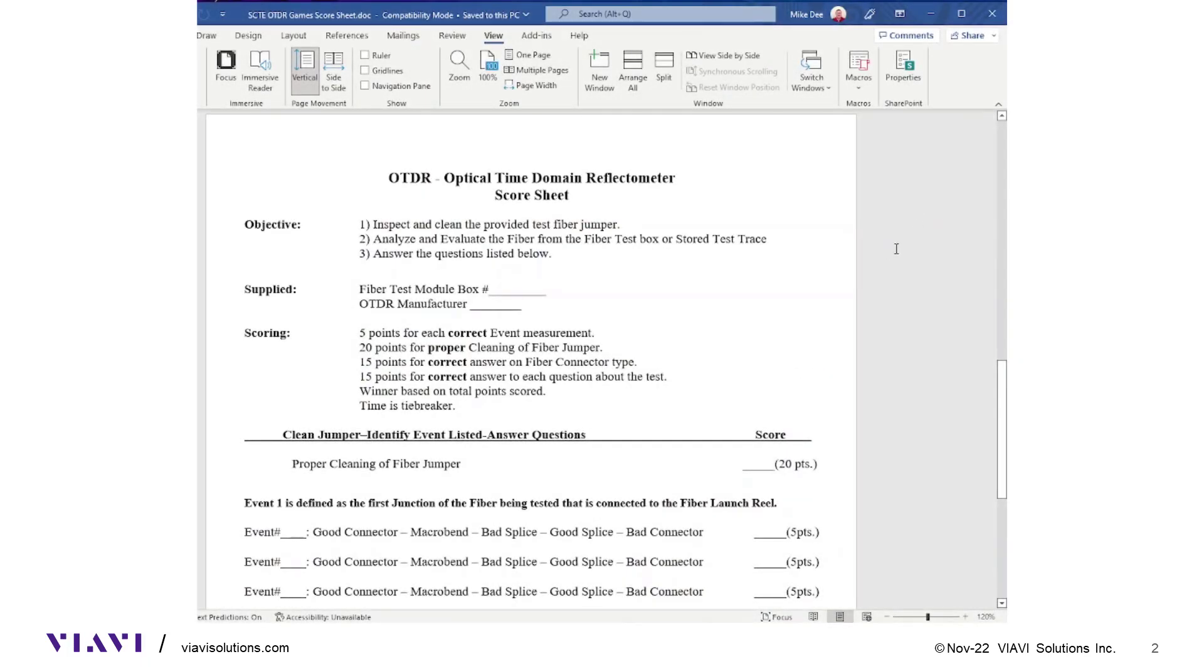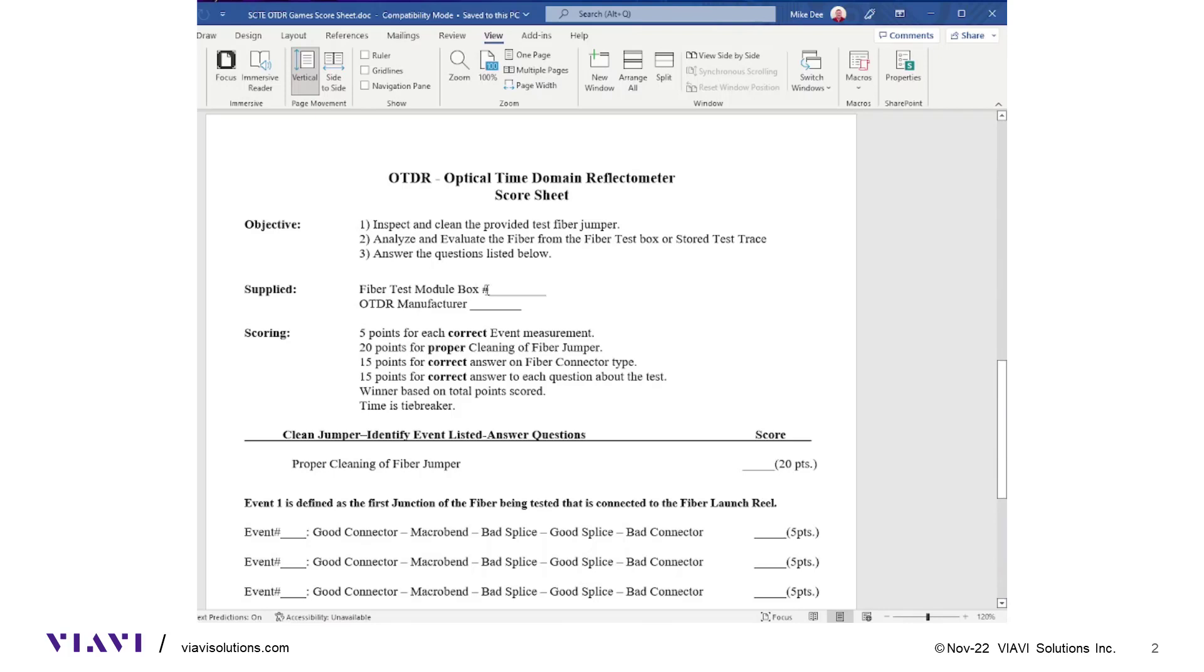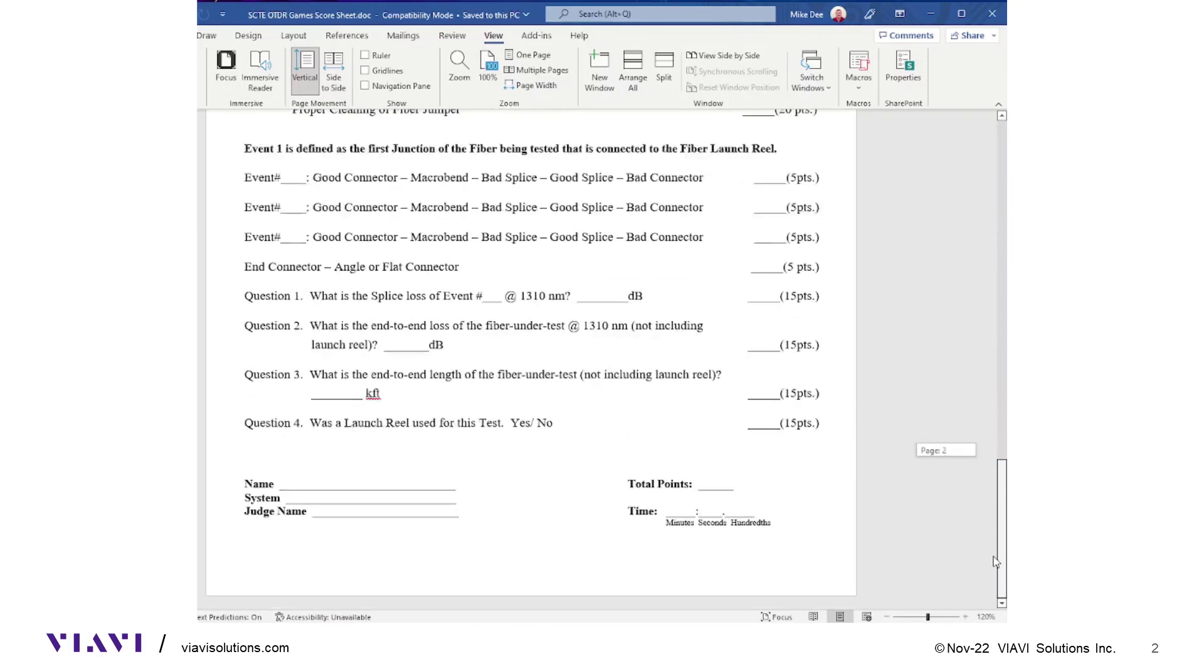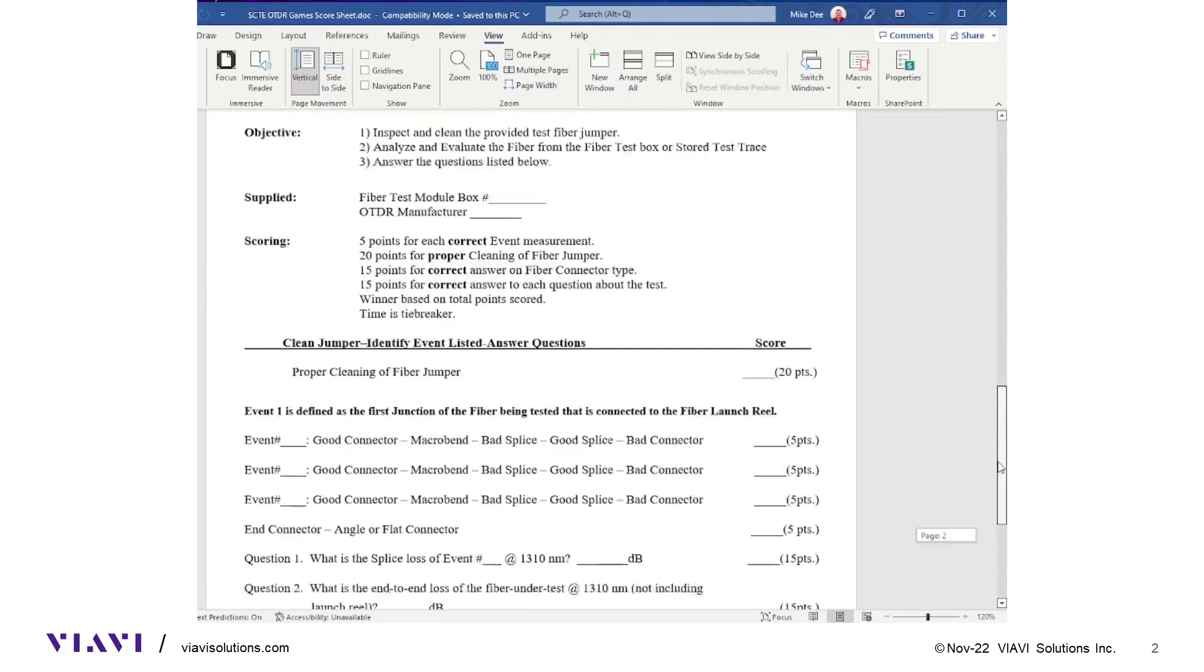The score sheet says to inspect, clean, and inspect a fiber, then analyze the OTDR and answer the questions below. You'll list your fiber test box number and OTDR manufacturer. Here are the scoring points for each question. Don't forget to sign your name and your chapter or location at the bottom.